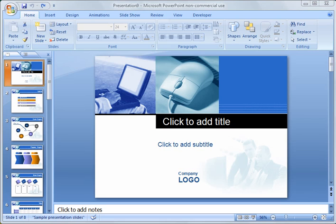And today's topic is going to be working with themes. So the first thing that I wanted to mention is on a previous tutorial we talked about working with templates. And so I just want to clarify the difference between a template and a theme. So a template is really more of an outline or a base document that you can use to create a presentation.